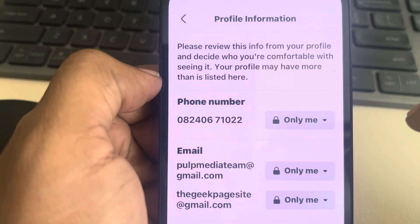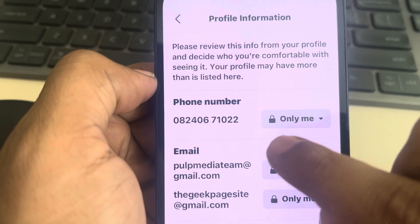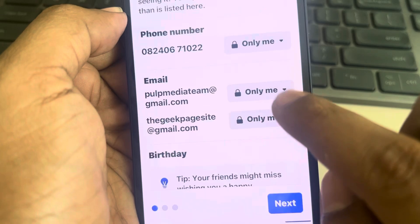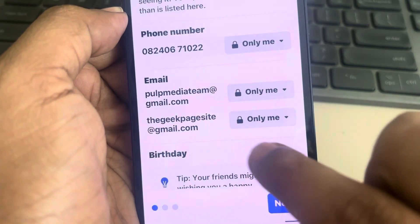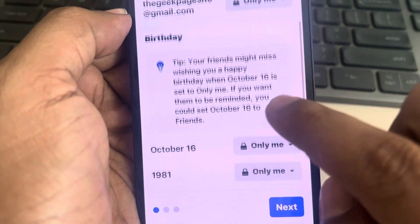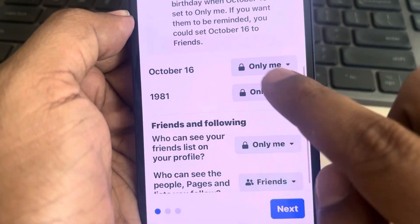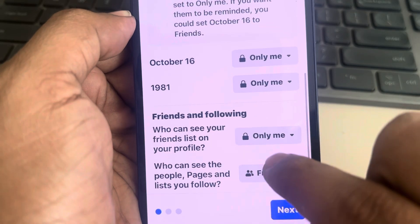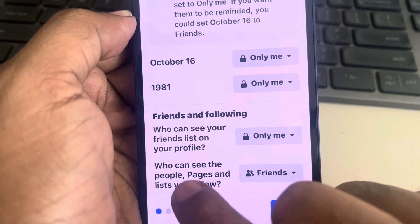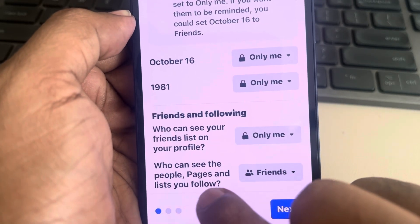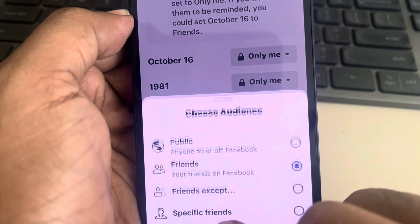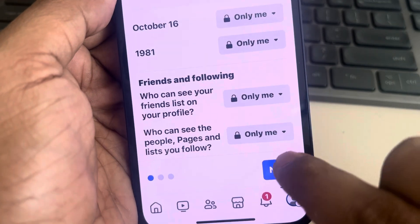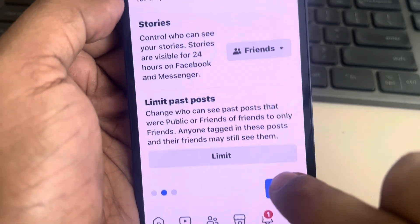Set phone information to 'Only me' and email to 'Only me.' If you want to keep your birthday private, choose 'Only me.' For 'Who can see the people, pages, and lists you follow,' tap on it and select 'Only me.' Tap on Next.